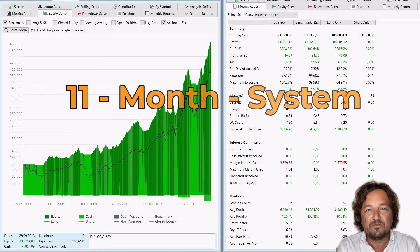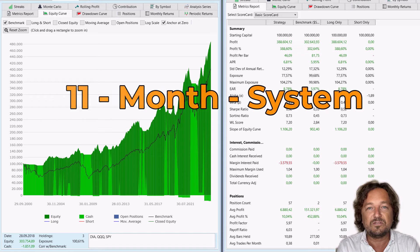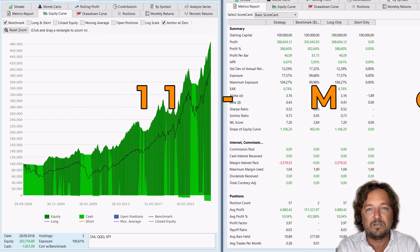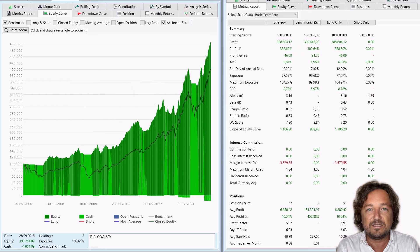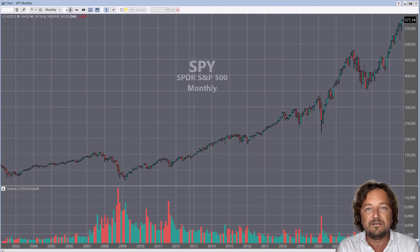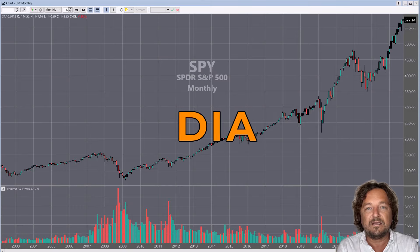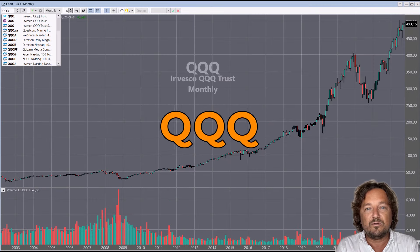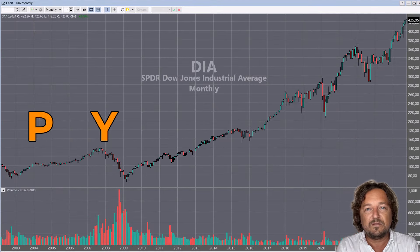Today, we are exploring a trend-following strategy that I've been working on, which trades three key ETFs: the DIA, the QQQ, and the SPY.